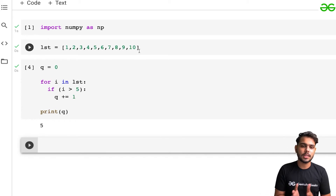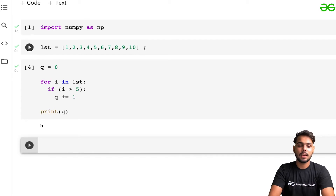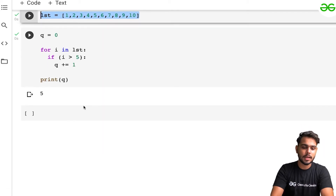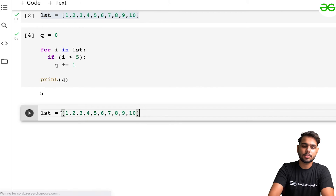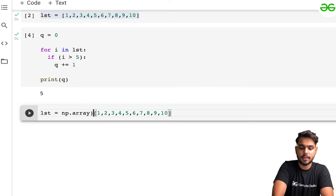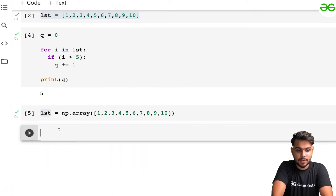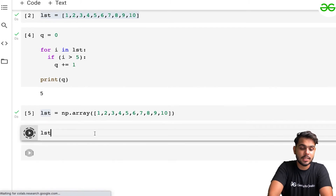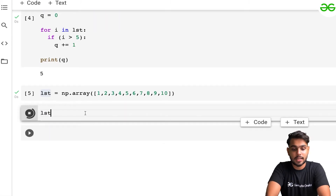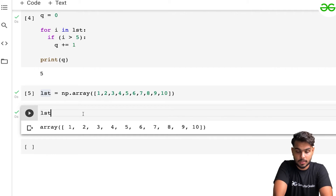Now let's do the same thing with a NumPy array. I'm taking the same list but converting it to a NumPy array using np.array, keeping the same variable name lst. If I print lst, that's the array I'm working with.